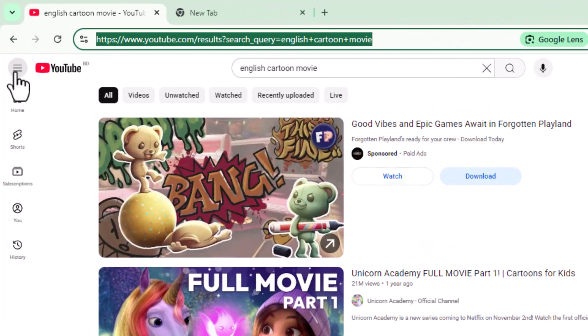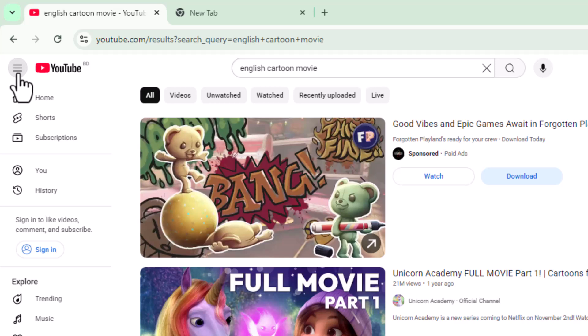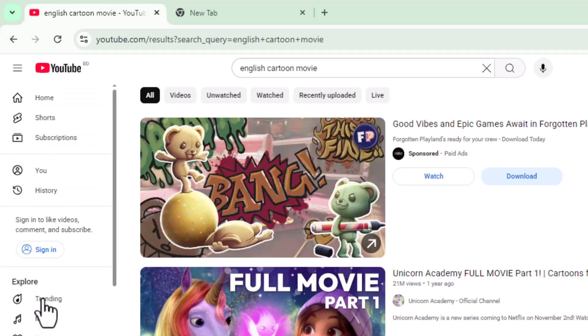Step 2. On the YouTube homepage, click the three horizontal lines at the top left corner. This opens the side menu where you'll find several options.